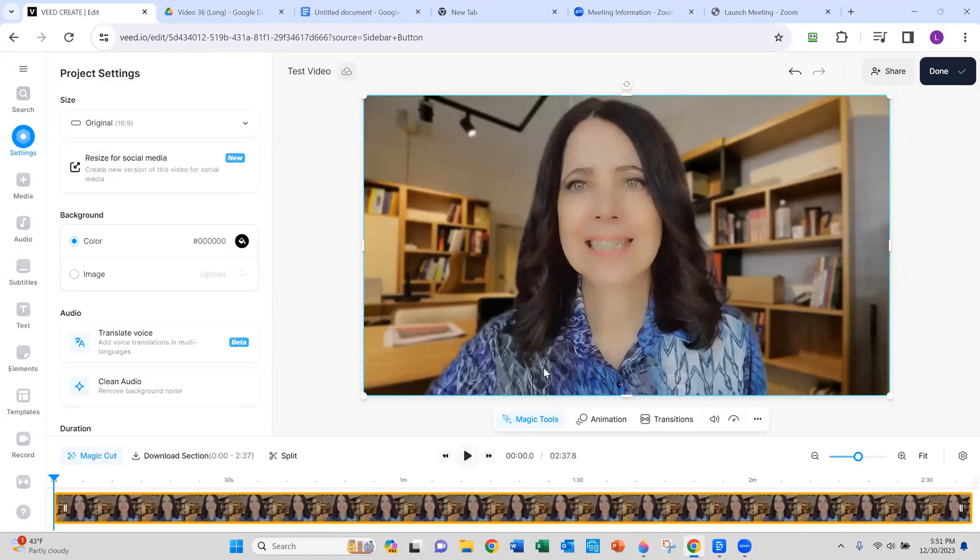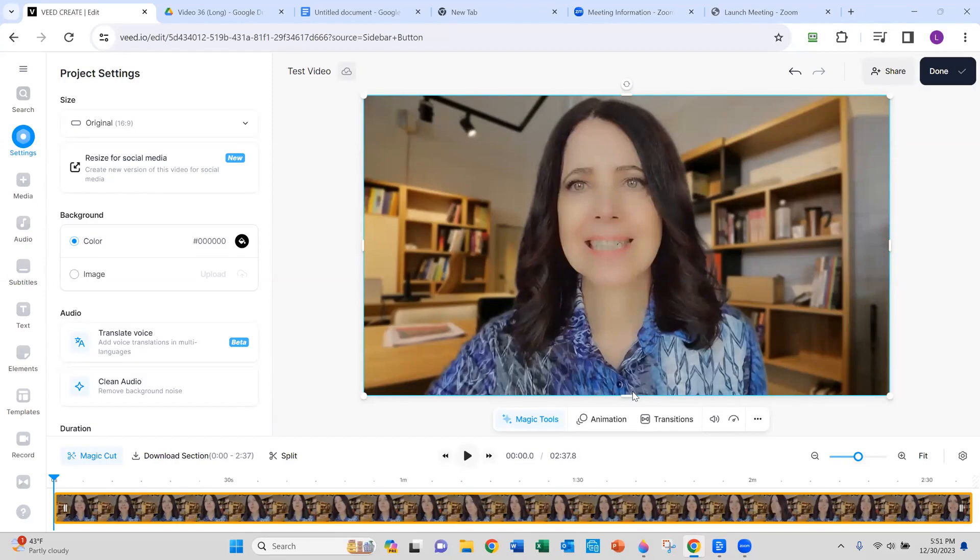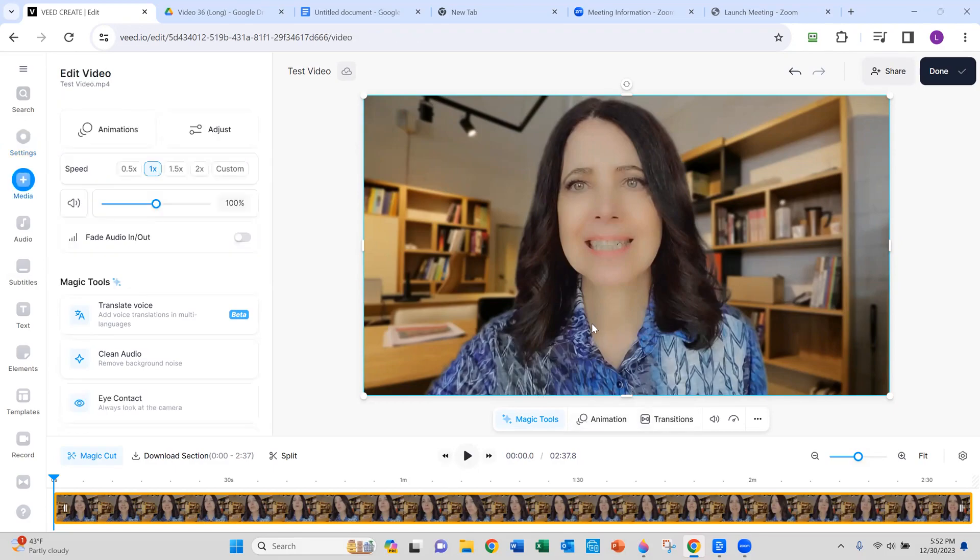Now that the video is uploaded, you can see I'm not looking directly at the camera. Not at all. To enable the eye contact feature, click on the video, and you're going to see now here on the left, the eye contact feature is available. So select the feature.